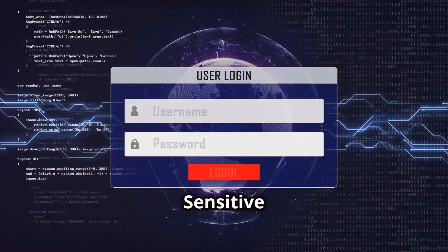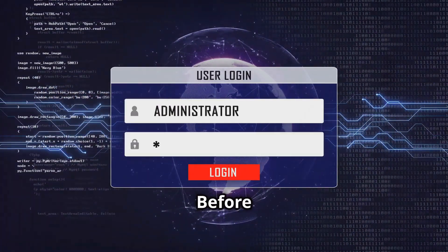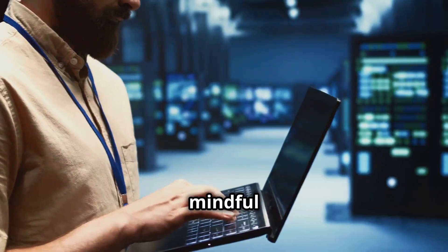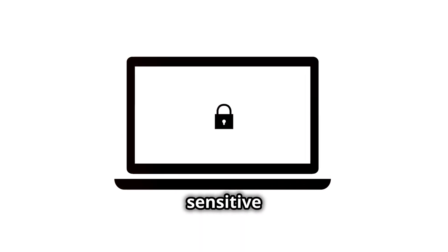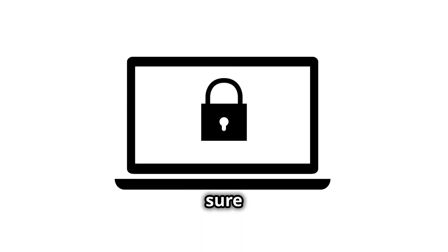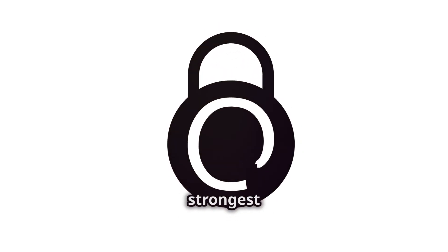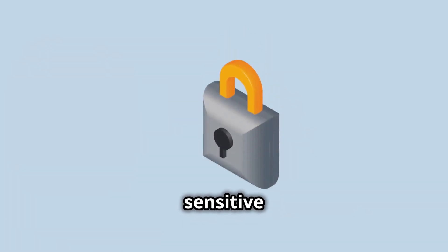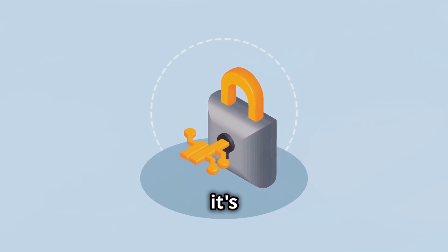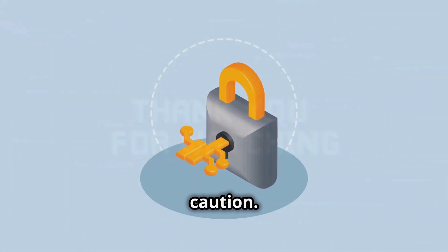Avoid sharing sensitive data. Think before you upload. Be mindful of what you store in the cloud. If you need to store sensitive data, make sure it's encrypted and protected with the strongest security measures possible. For the most sensitive data, it's best to err on the side of caution.